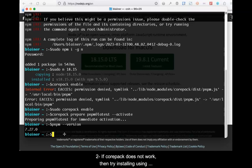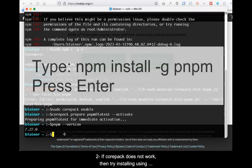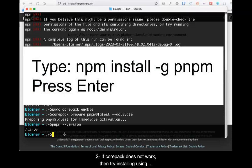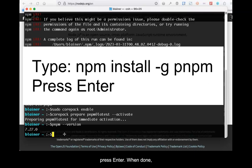If CorePack does not work, then try installing using npm. In the terminal or command prompt, type npm install -g pnpm. Then press Enter.